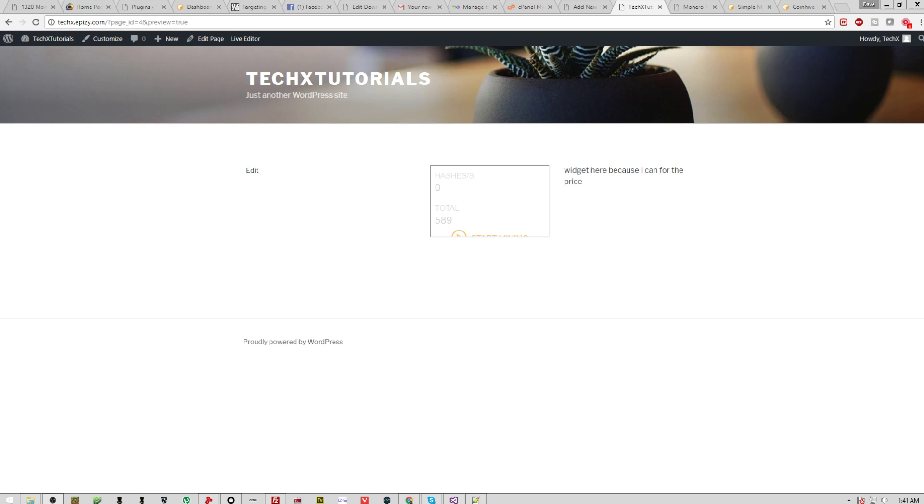Hey guys, what is up? Dave coming back with a new tutorial on how to set up a Monero miner on your own website. I wanted to show you guys on a completely new WordPress website, so I just got some hosted website and set up the plugins that I use on 1320 Challenge and on Sinful Android.